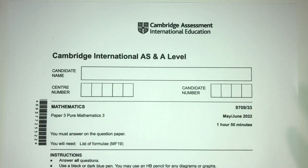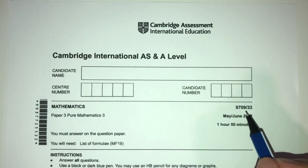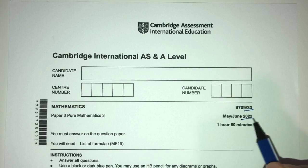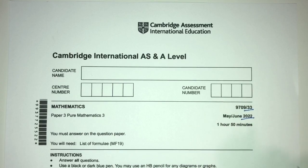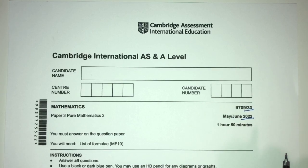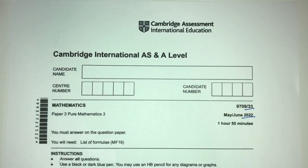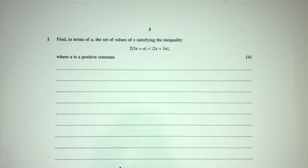Hey, what's up? Welcome back to this new video. This one is paper 33 of May June 2002. With that being said, let's move on to the questions we have for you today. Let's move on to question number one.